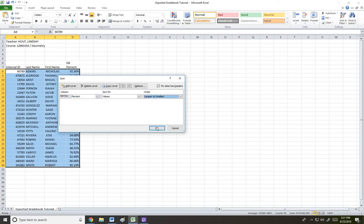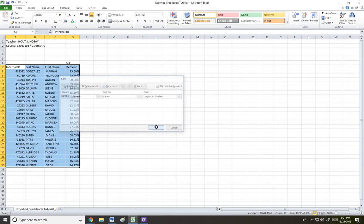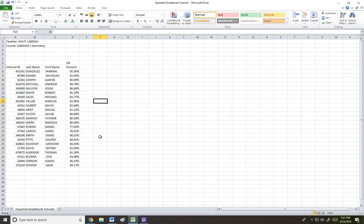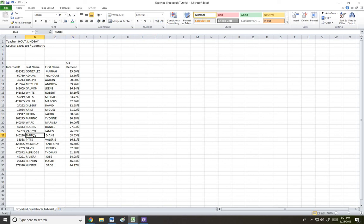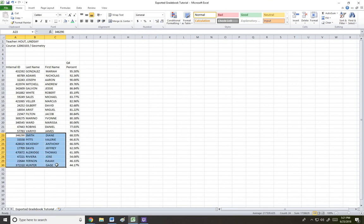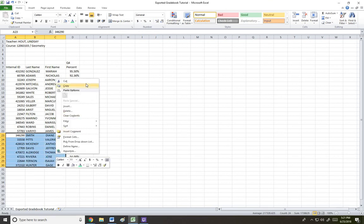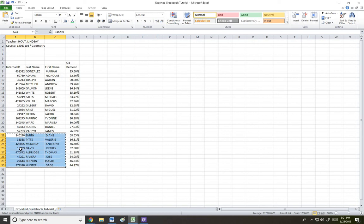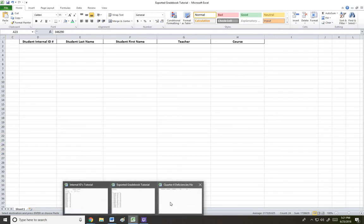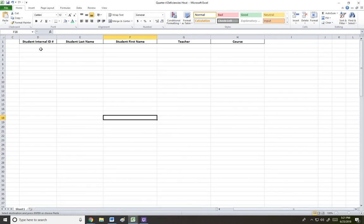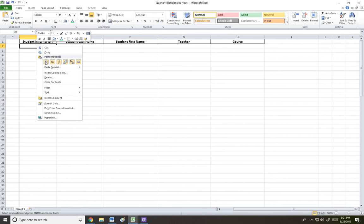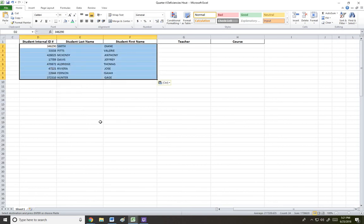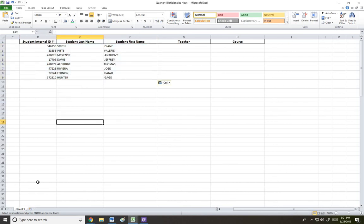So I'm going to sort from largest to smallest. And I'm going to look down at the percentages. And the first student who has less than a 70% is this particular student here. So what I can do now is just copy just that section of students, which are the students who need to be reported or submitted to administration, with their internal ID numbers. It's all right there. And I can just come over and paste it into my deficiency report. So there it is.